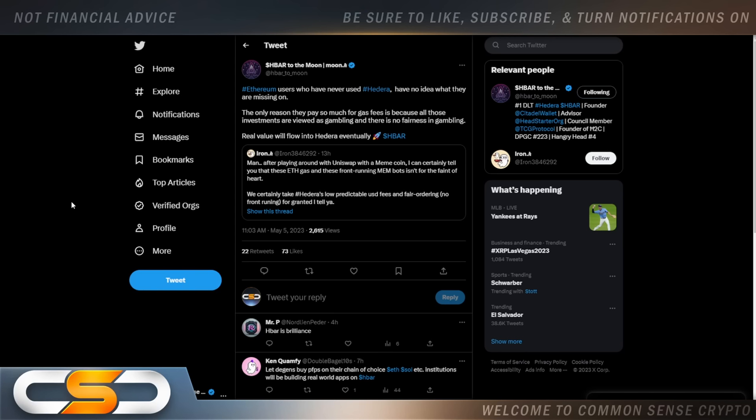Man after playing around with Uniswap with a meme coin I can certainly tell you that these Ethereum gas fees and those front-running membots isn't for the faint of heart. We certainly take Hedera's low predictable USD fees and fair ordering no front-running for granted. It's always great to see what somebody who actually uses the network has to say about it. I always felt that Ethereum, there's a lot of people still stuck on it because they're so used to the fees, they're so used to the congestion of the network. Then you come over and you try out something like Hedera and it's game-changing. All of a sudden they don't look back to Ethereum ever again.